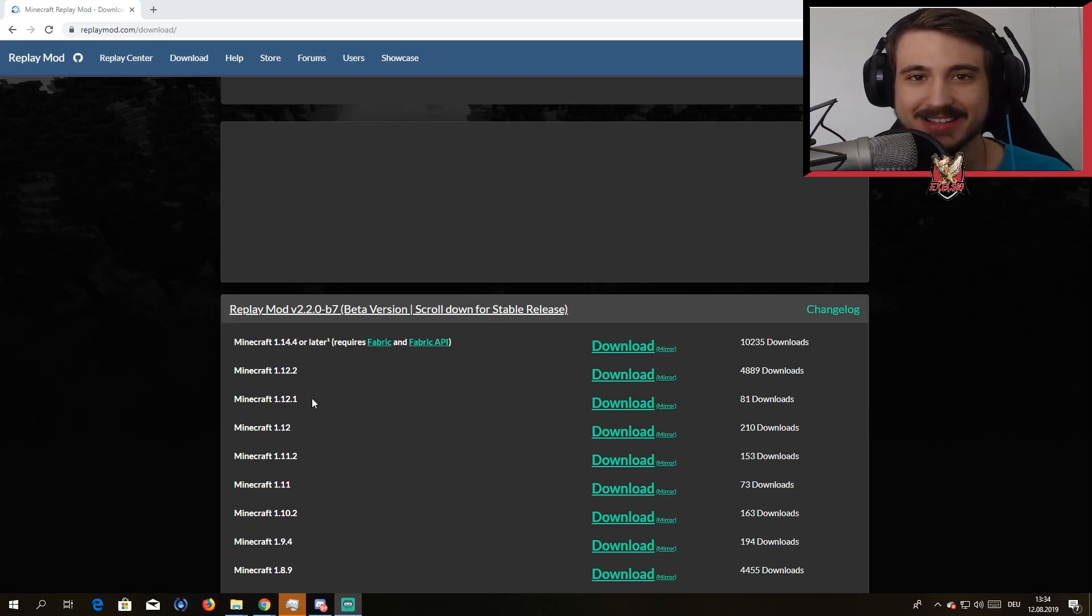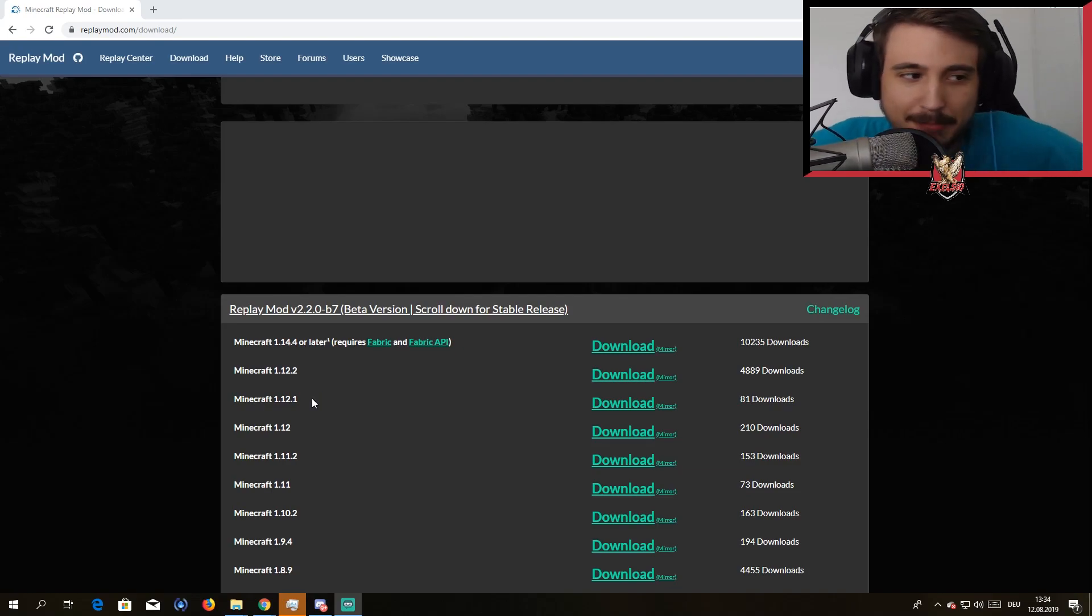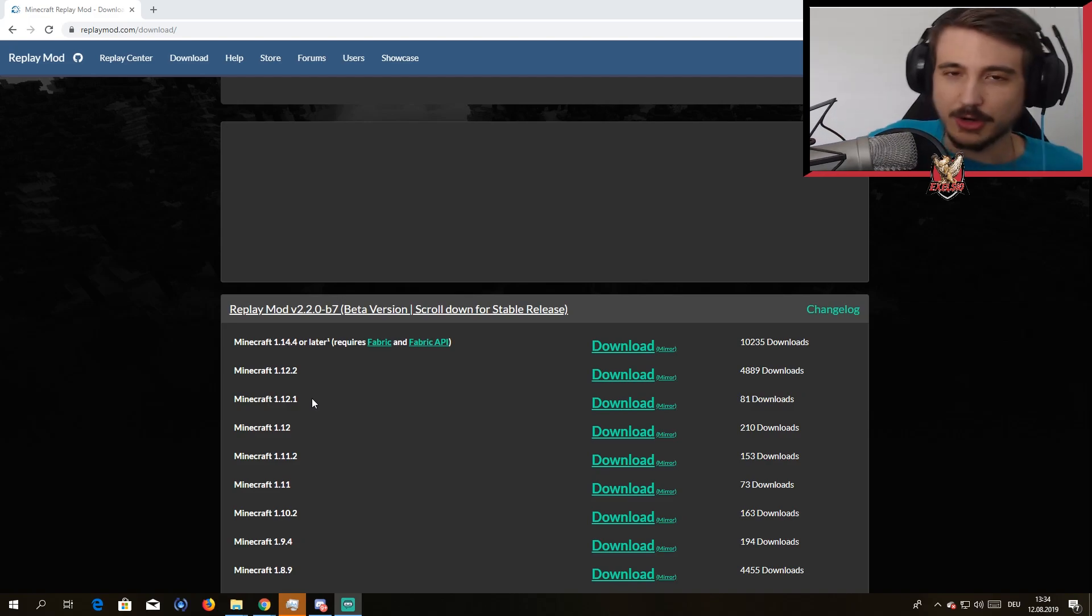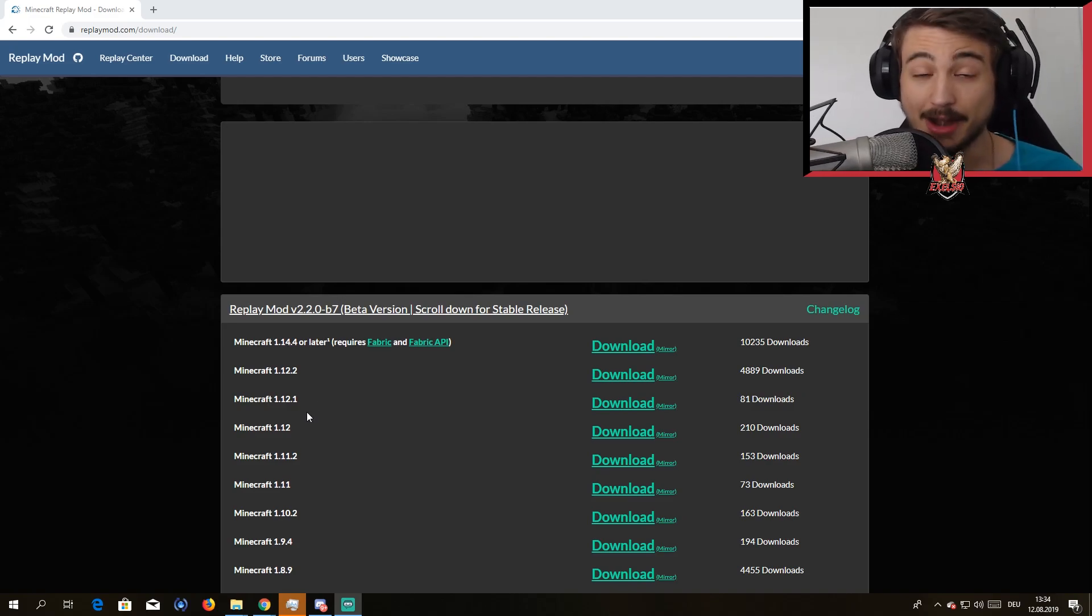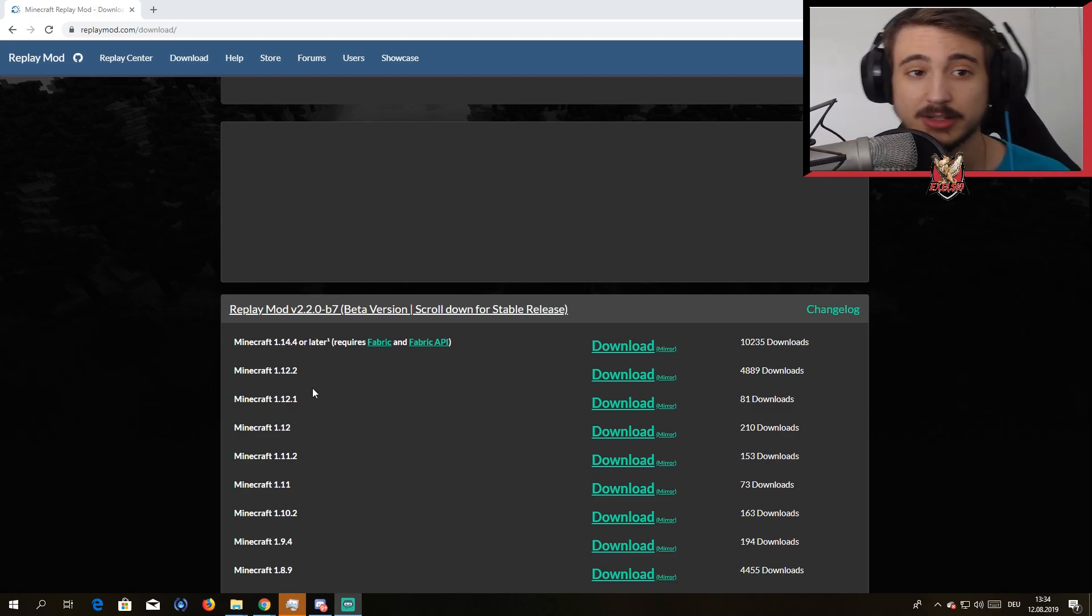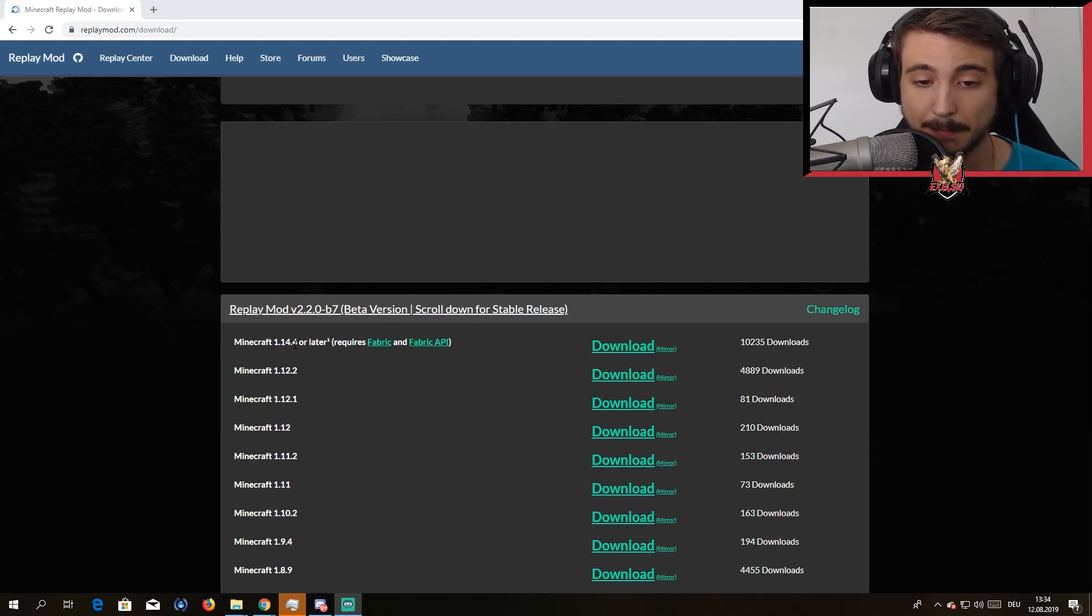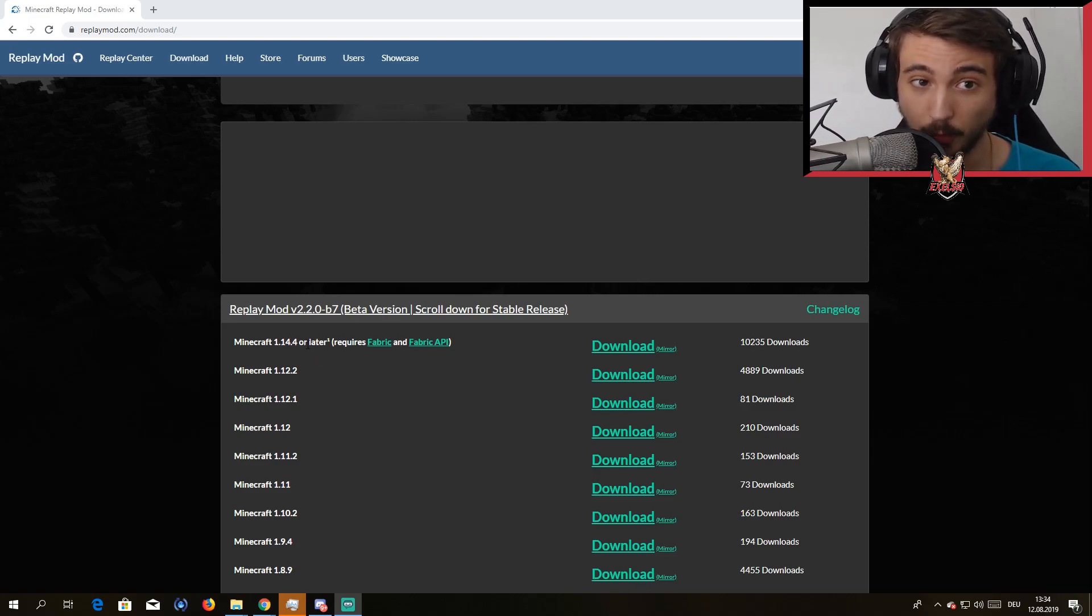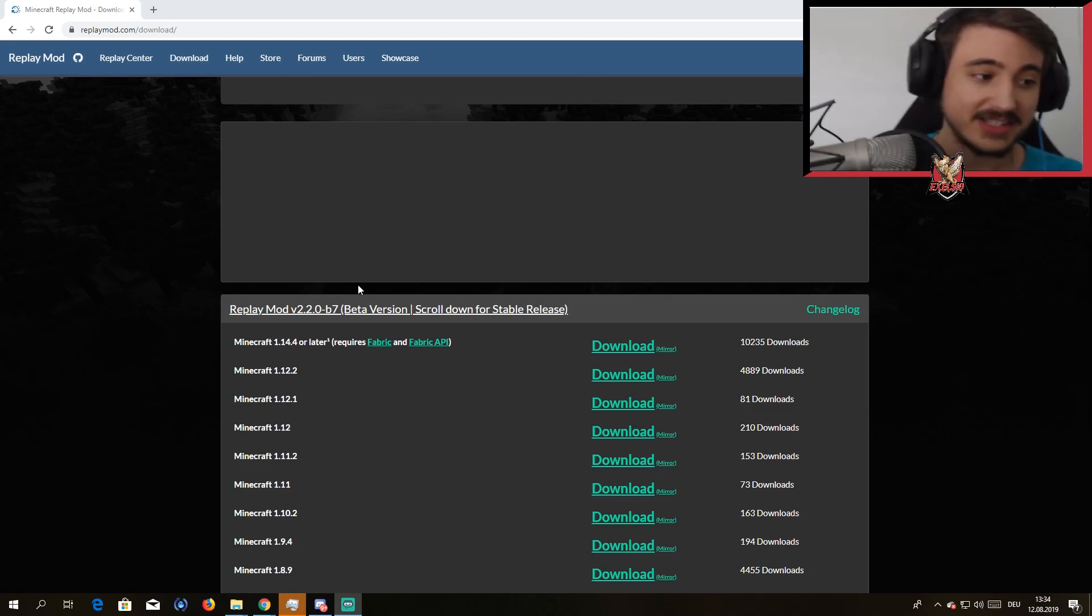What's up guys, Excelsius back at it again today. Today I'm bringing you a tutorial on how to install the Replay Mod for Minecraft 1.14.4.